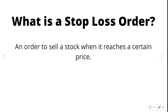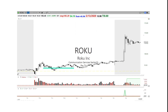In a previous video I mentioned that I got stopped out of this stock here, Roku. So let's look at what a stop actually is. Let's say that I bought the stock over here and I put a stop at this price — maybe it was ninety-four dollars or something like that. So when the stock went down and it hit this price, the stock sold automatically.